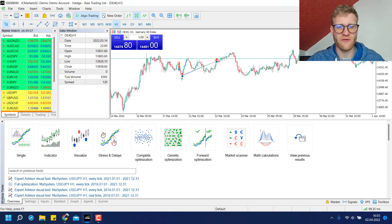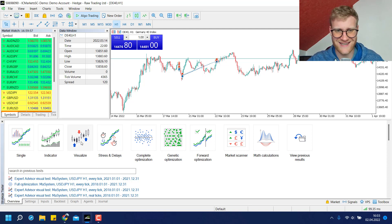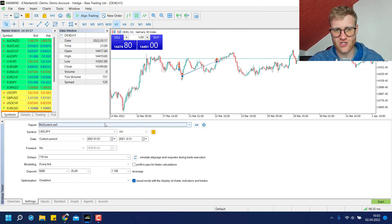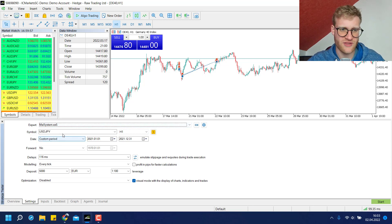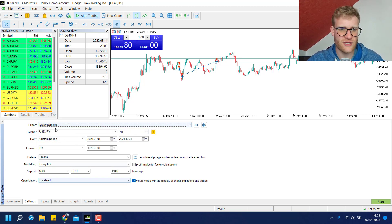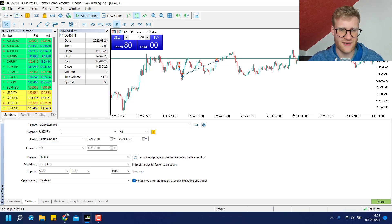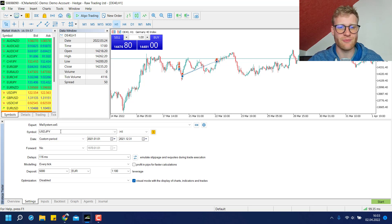Then you can choose one of these methods. We will have a look at the optimization later, but first we will have a look at a single back test. You can choose to have a visualized back test, which is great because I can show you the strategy I'm using for this back test.